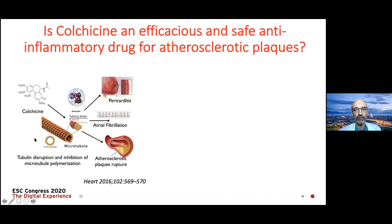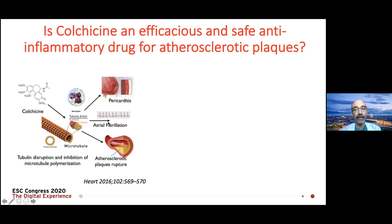The drug is able to interfere with several functions of inflammatory cells — migration, phagocytosis, degranulation, and so on. This anti-inflammatory action is useful in pericarditis, but could also be useful in other conditions, such as atrial fibrillation, post-operative atrial fibrillation, post-ablation atrial fibrillation, and now also for atherosclerotic plaque rupture as a possible useful mechanism.